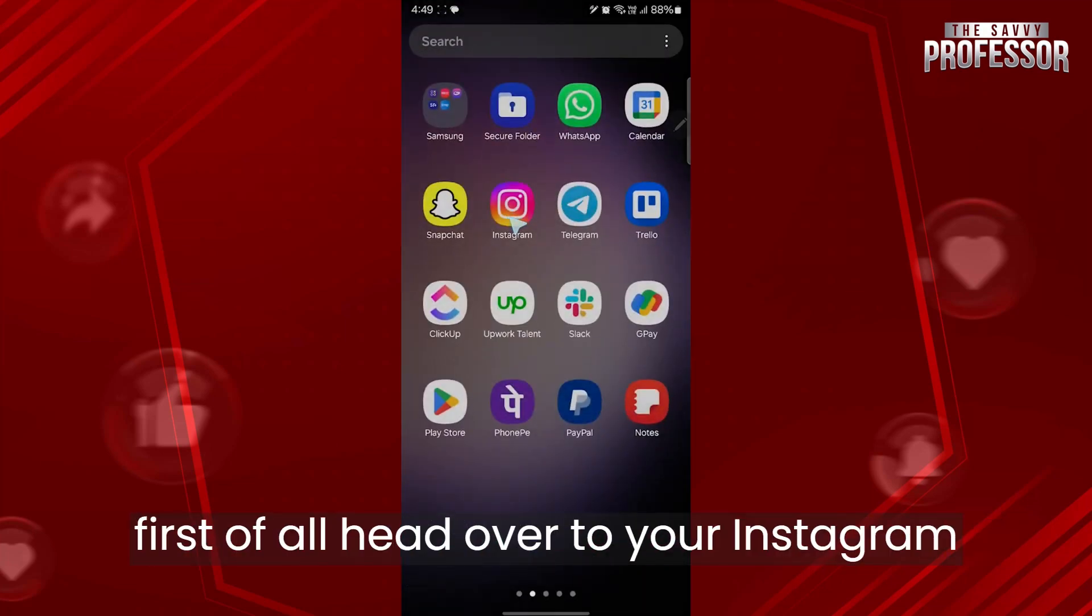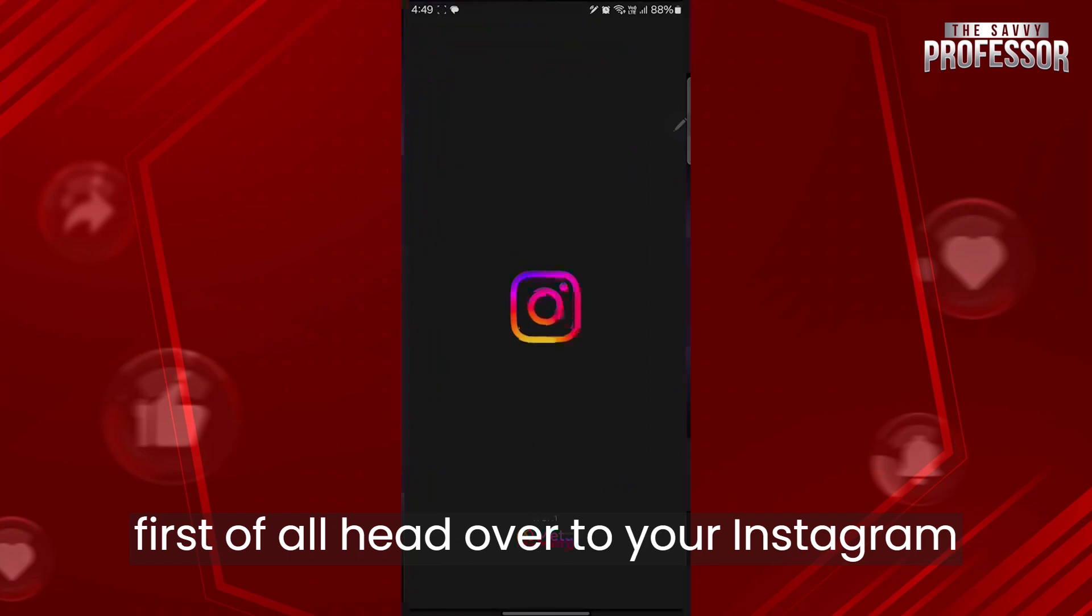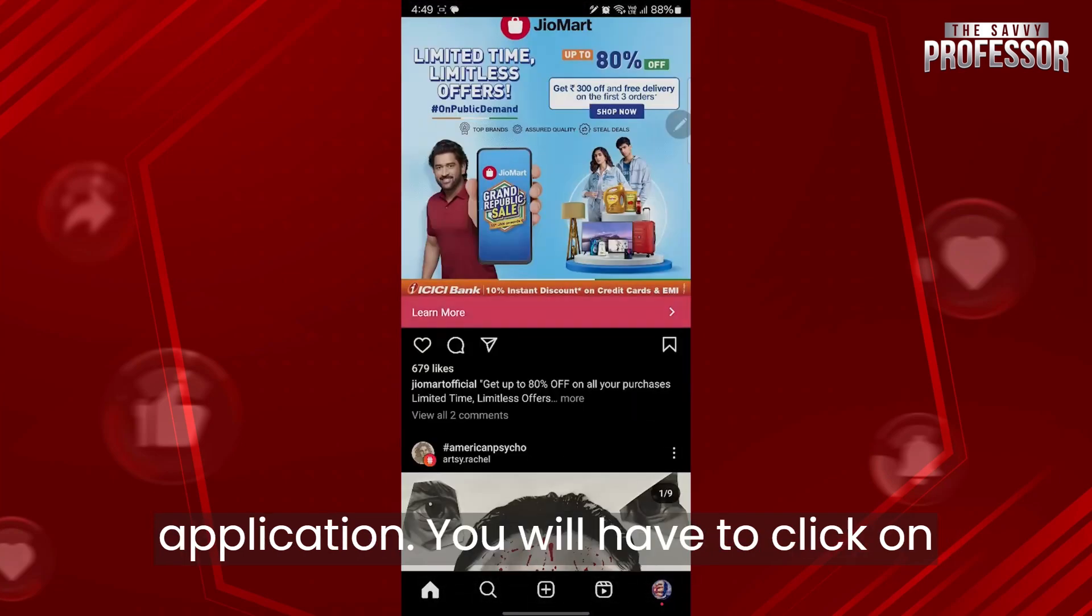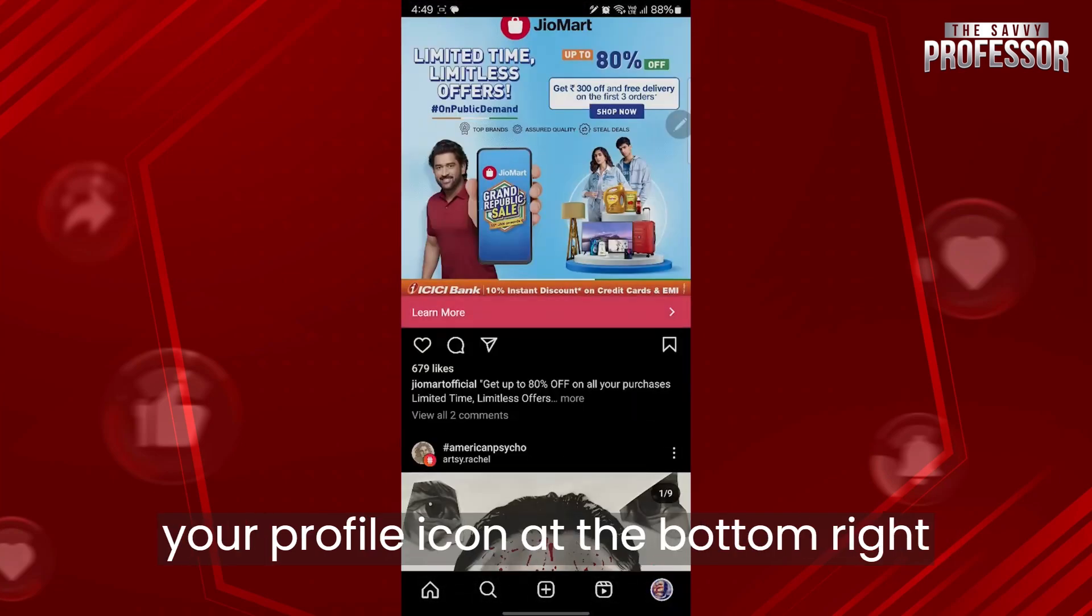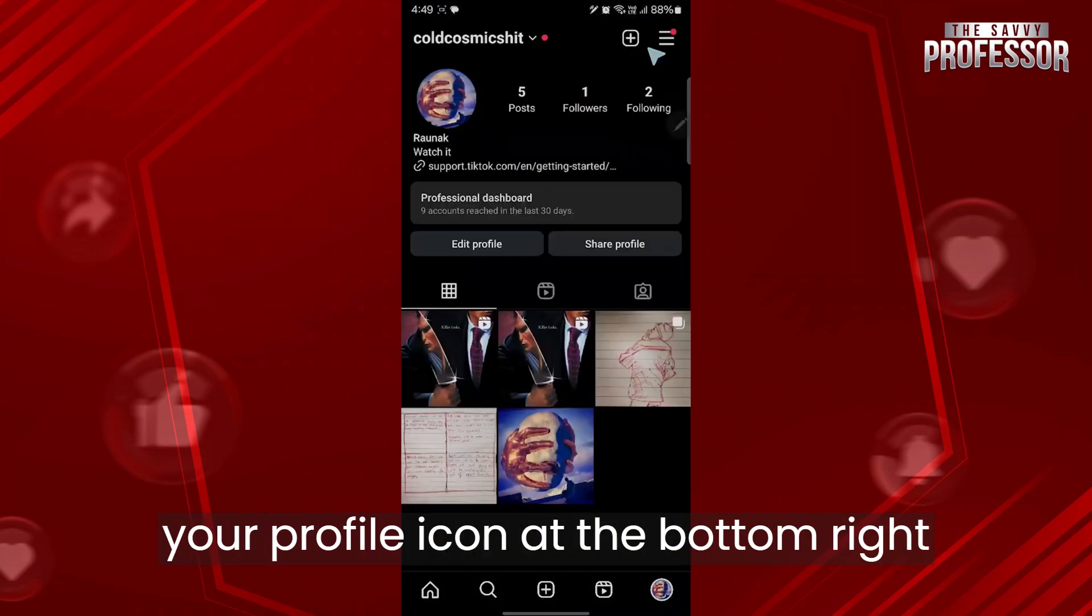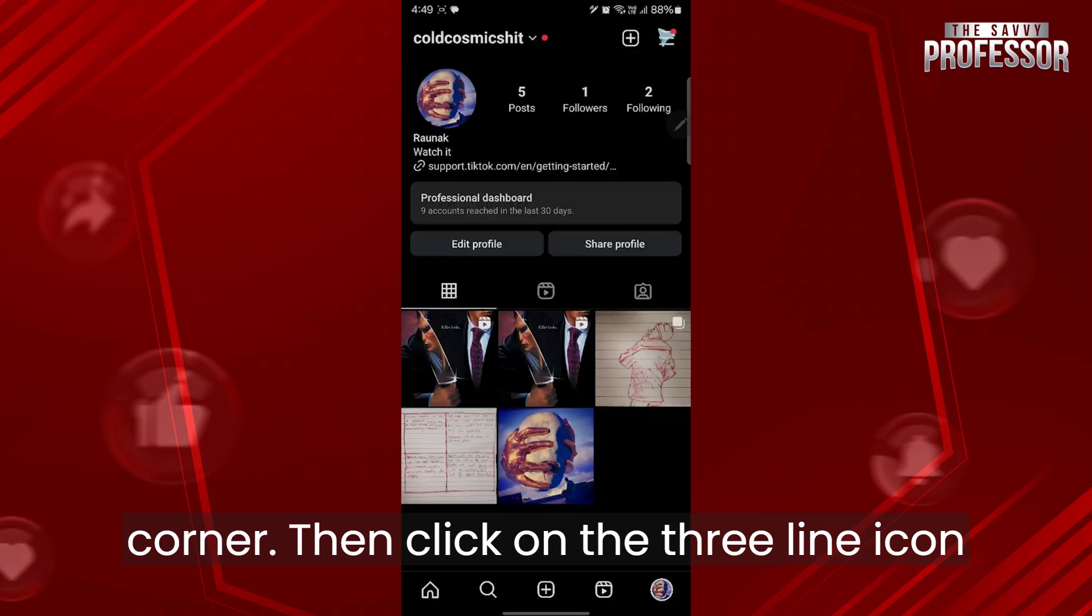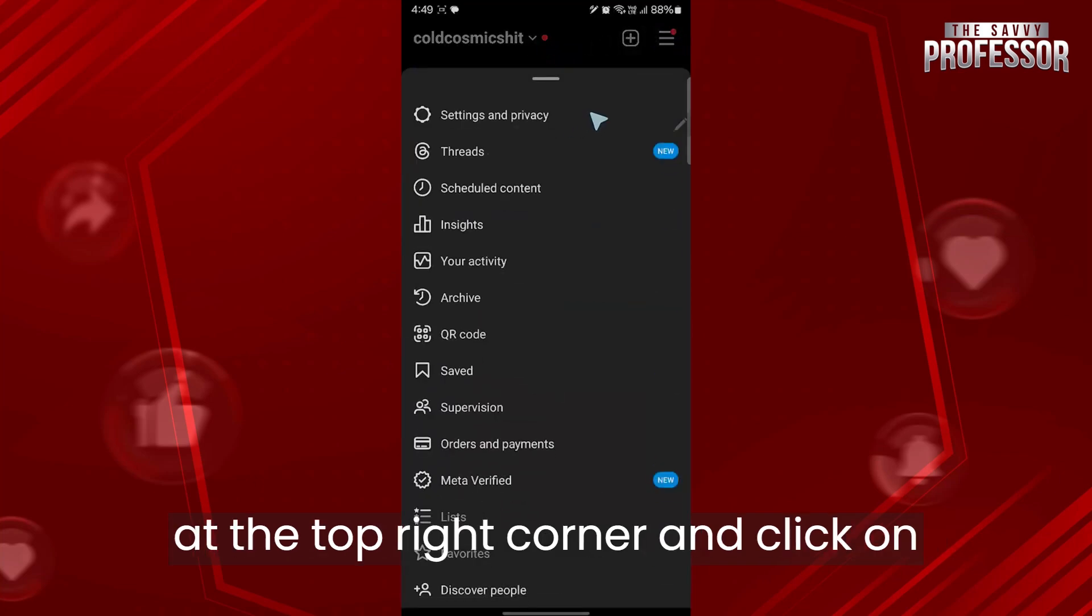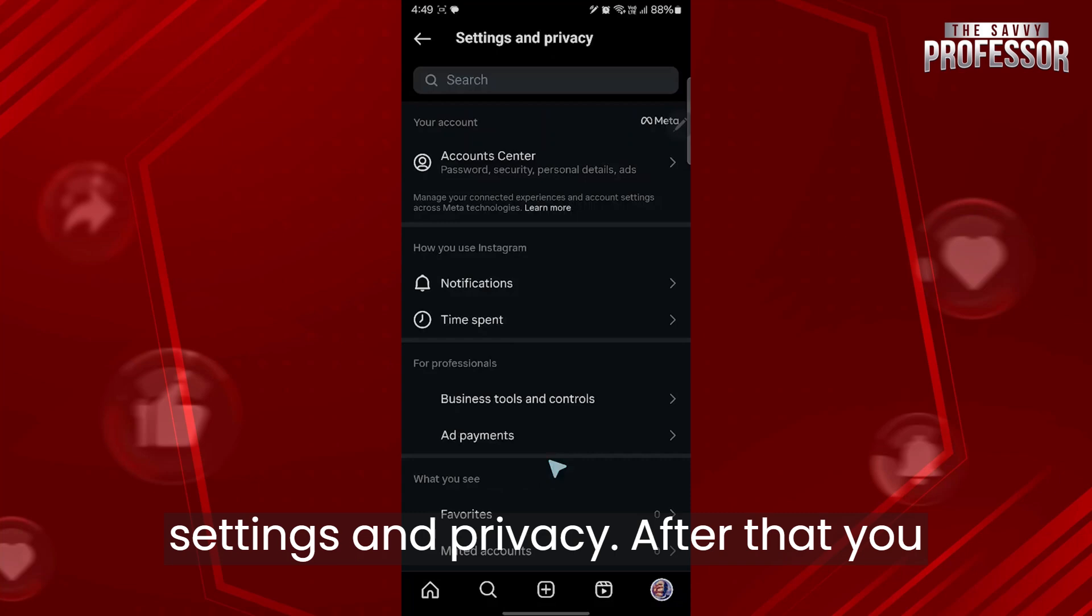you will have to first of all head over to your Instagram application. Click on your profile icon at the bottom right corner, then click on the three line icon at the top right corner and click on settings and privacy.